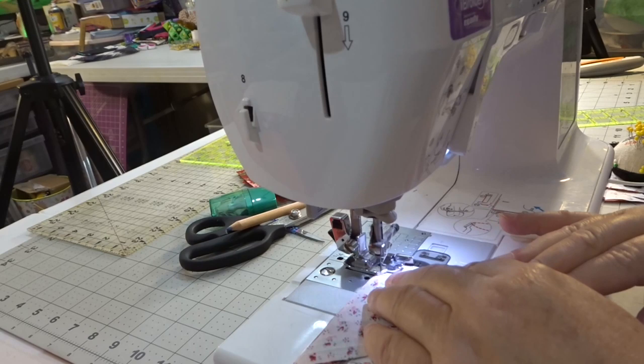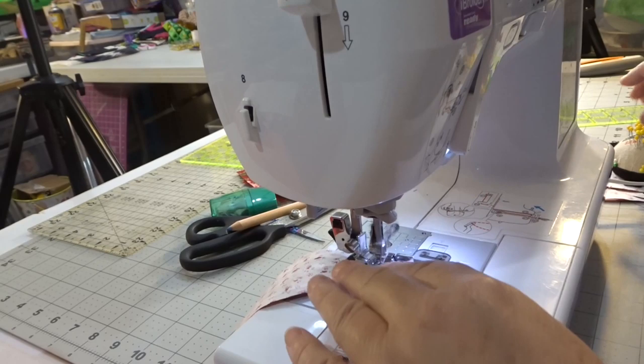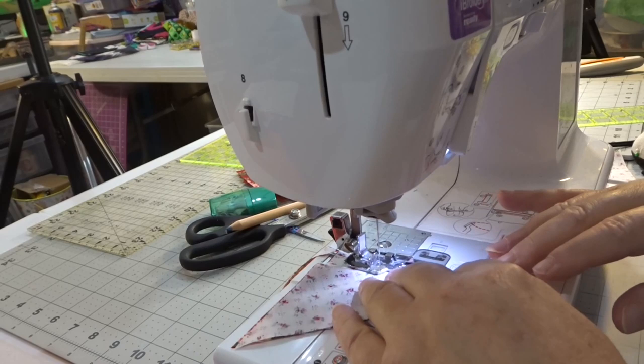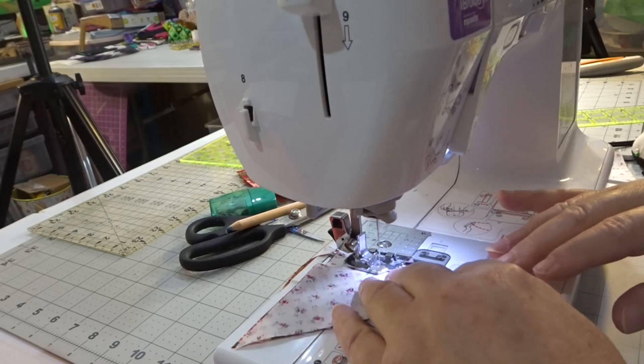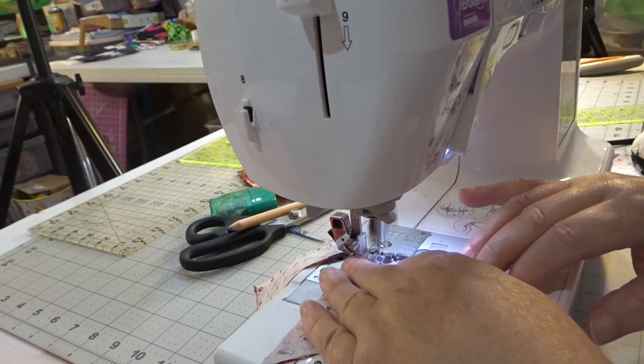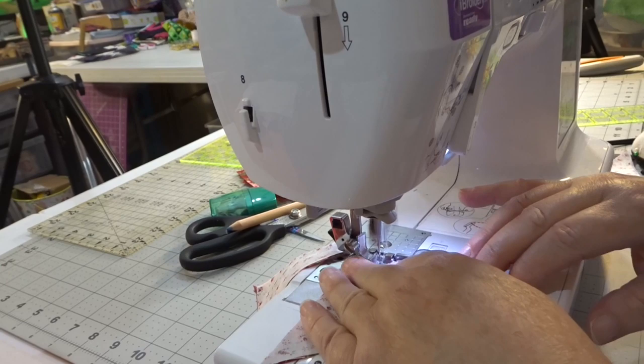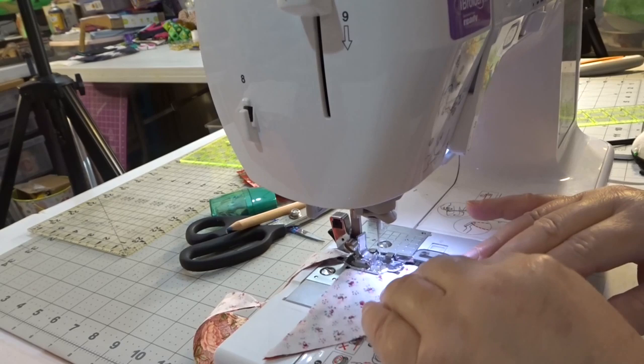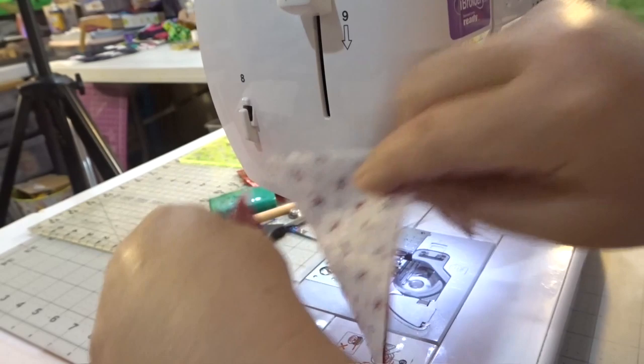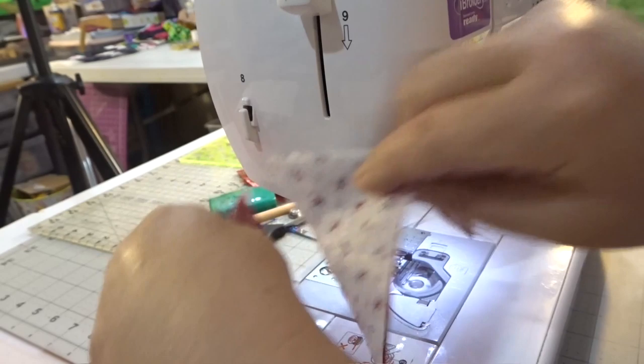And we're just going to sew these down. And I'm just going to chain them.